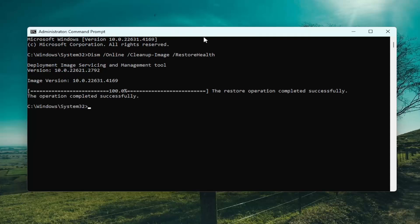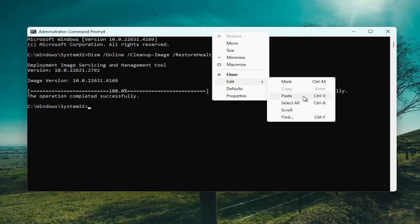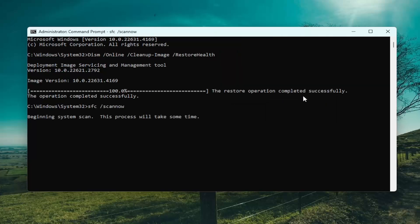And once that's finished, go ahead and copy and paste the next command in the description of my video. This is the system file checker utility and it will take a couple of minutes to run.